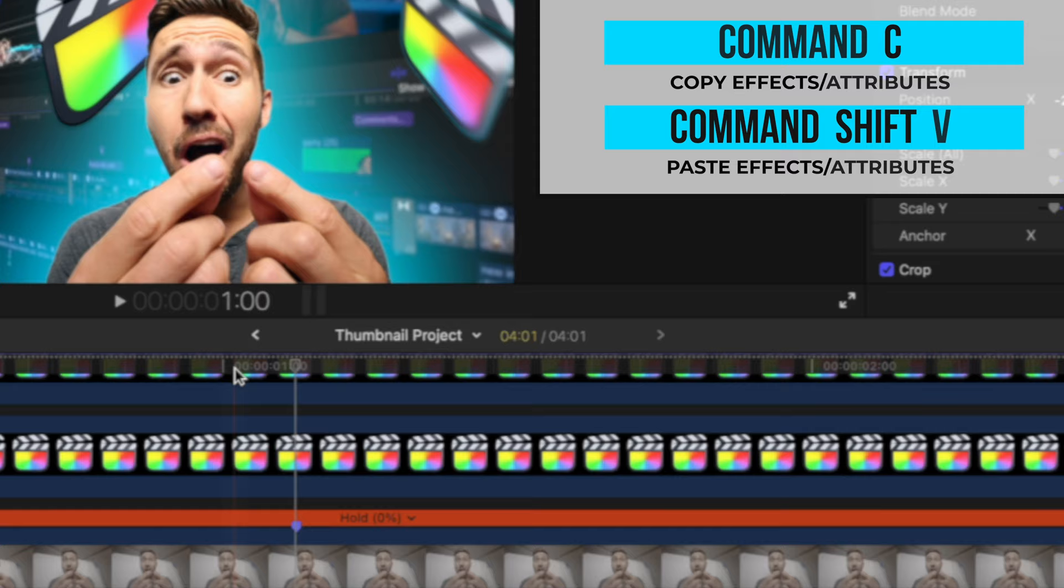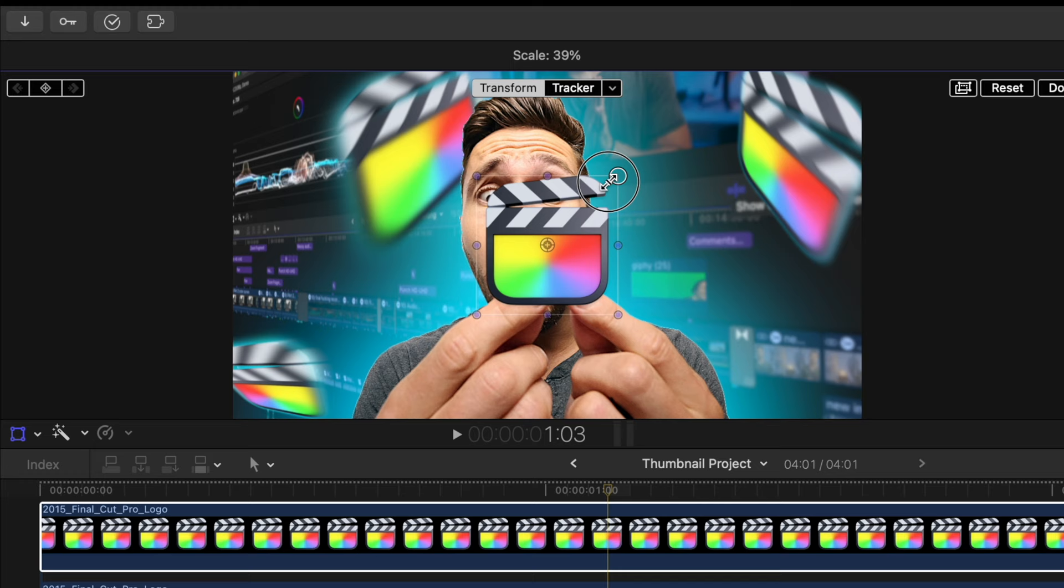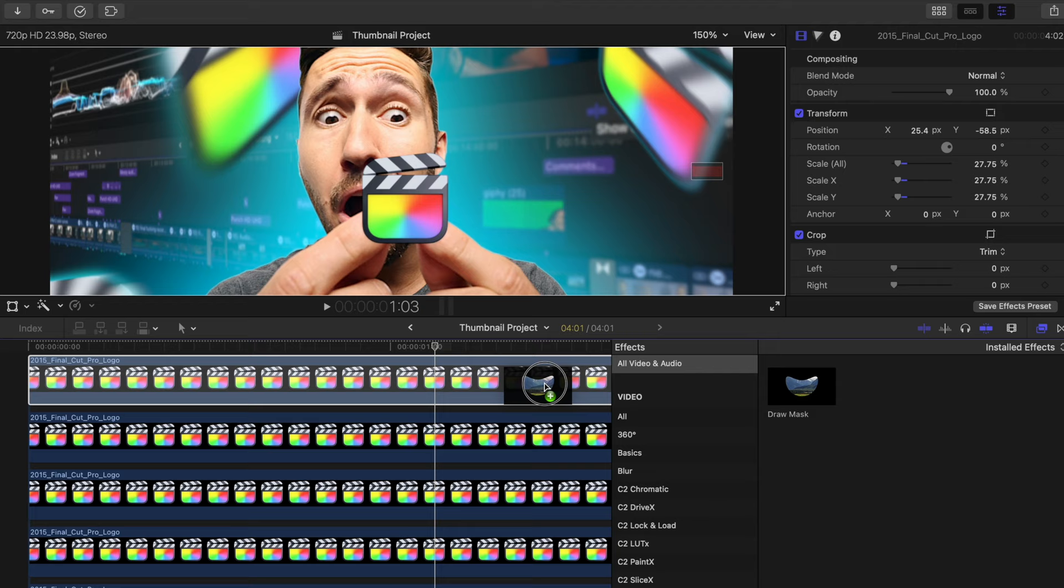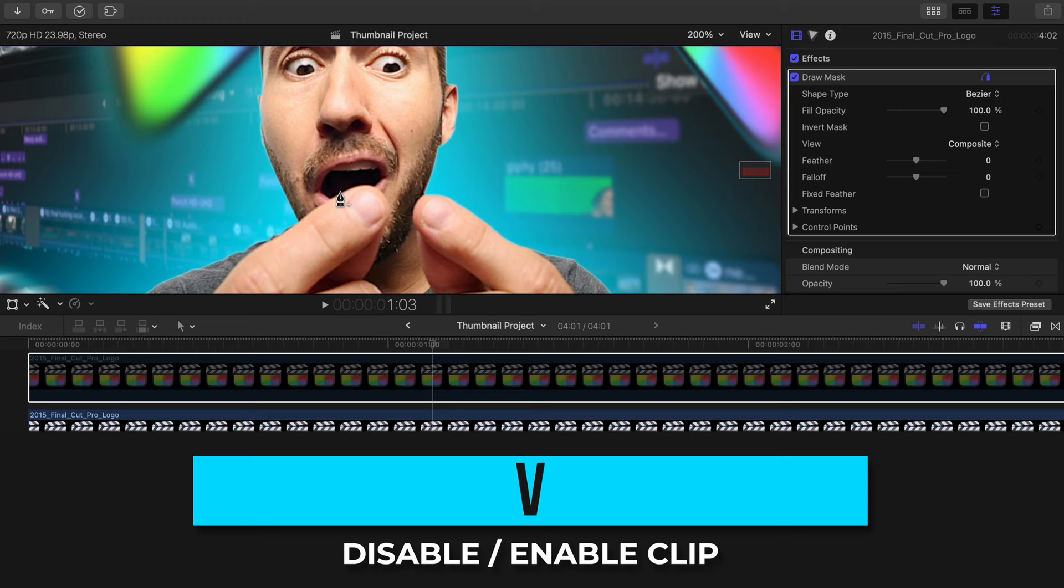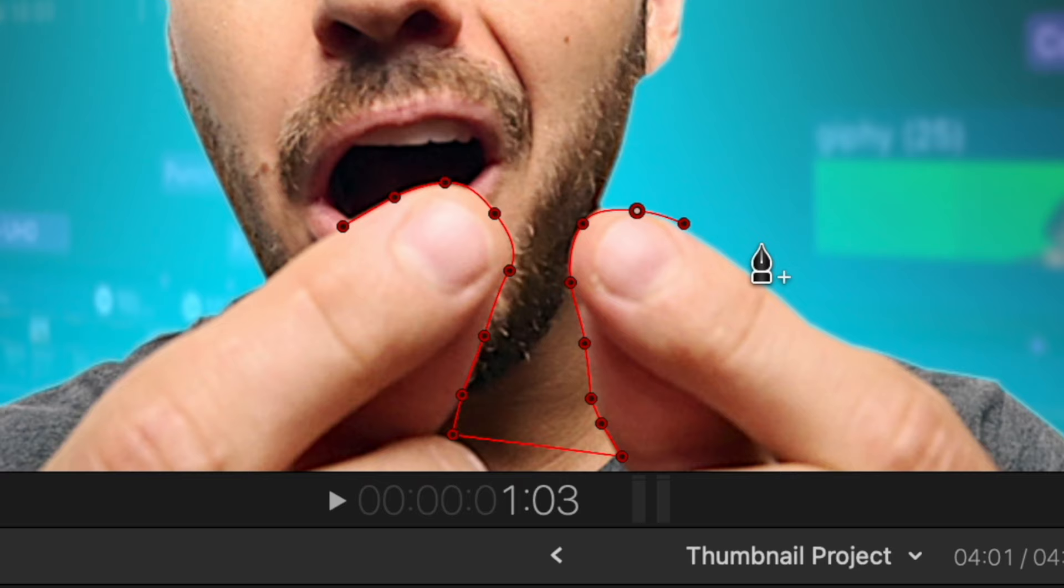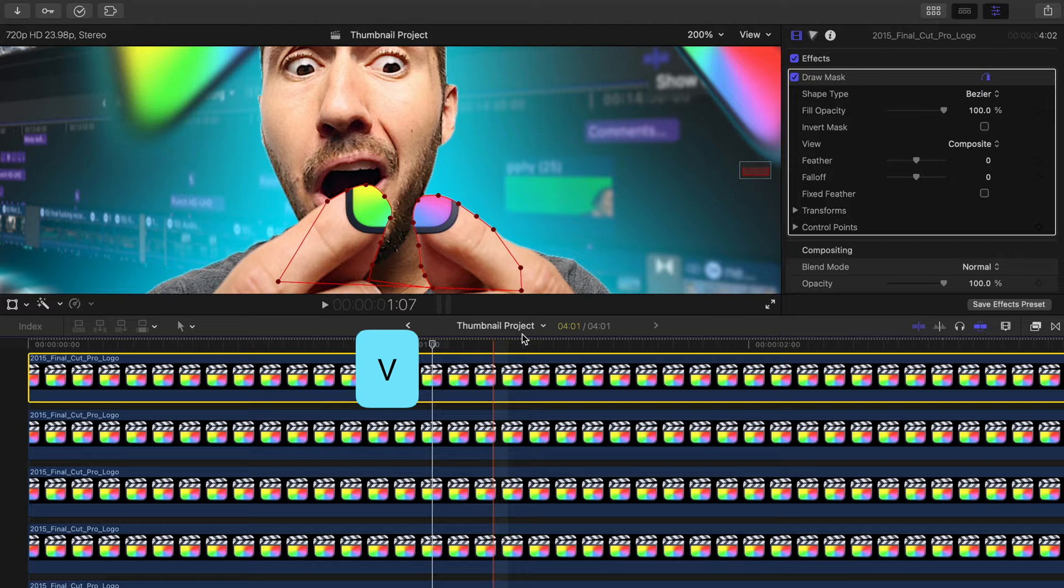For the logo in my hands, I'll scale it down to size and put it in position. And we'll use the draw mask tool again to cut out where my fingers are. Quick tip for you, you can disable a clip by pressing V and that's going to allow us to see what we're outlining here. And once again, remember that by clicking and dragging, you can make a curved line. I'll connect the lines and click V again to enable the clip. And we'll click invert here and let's feather it a bit.